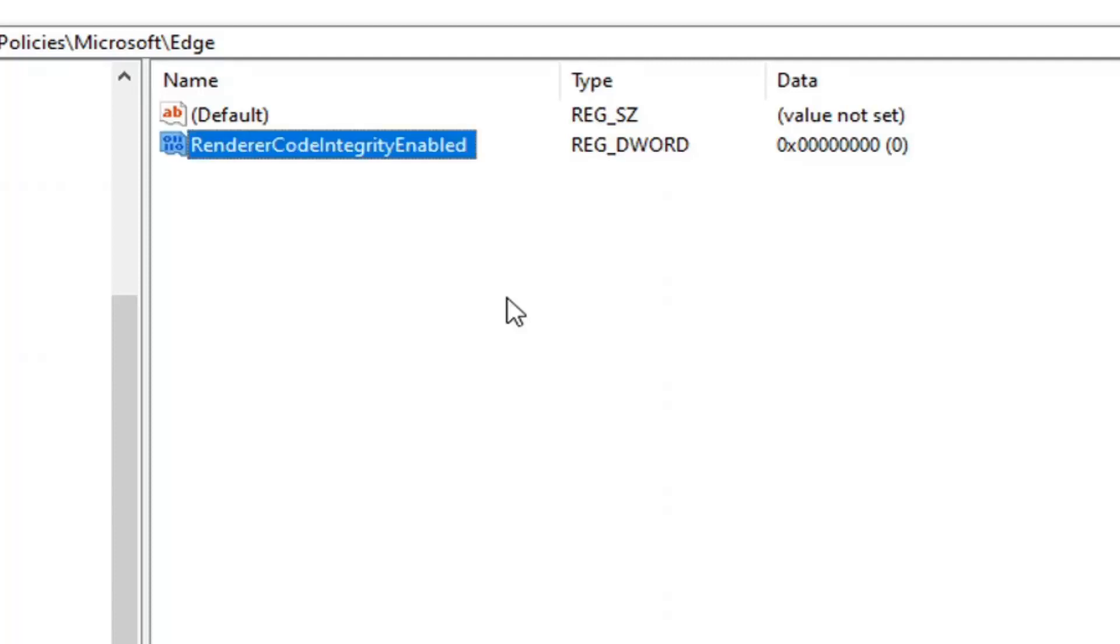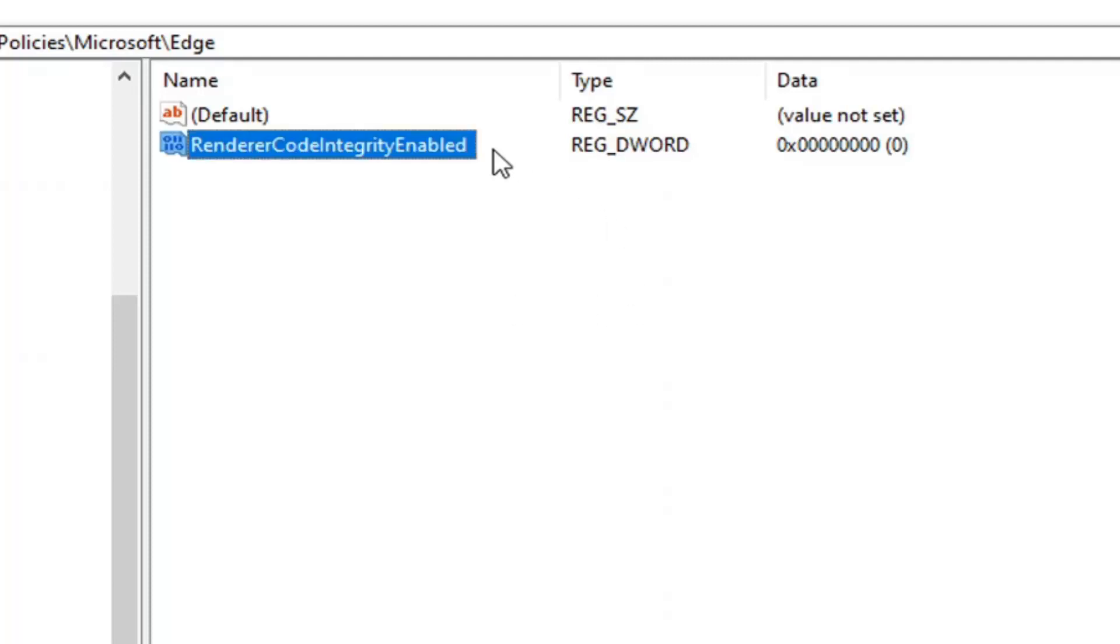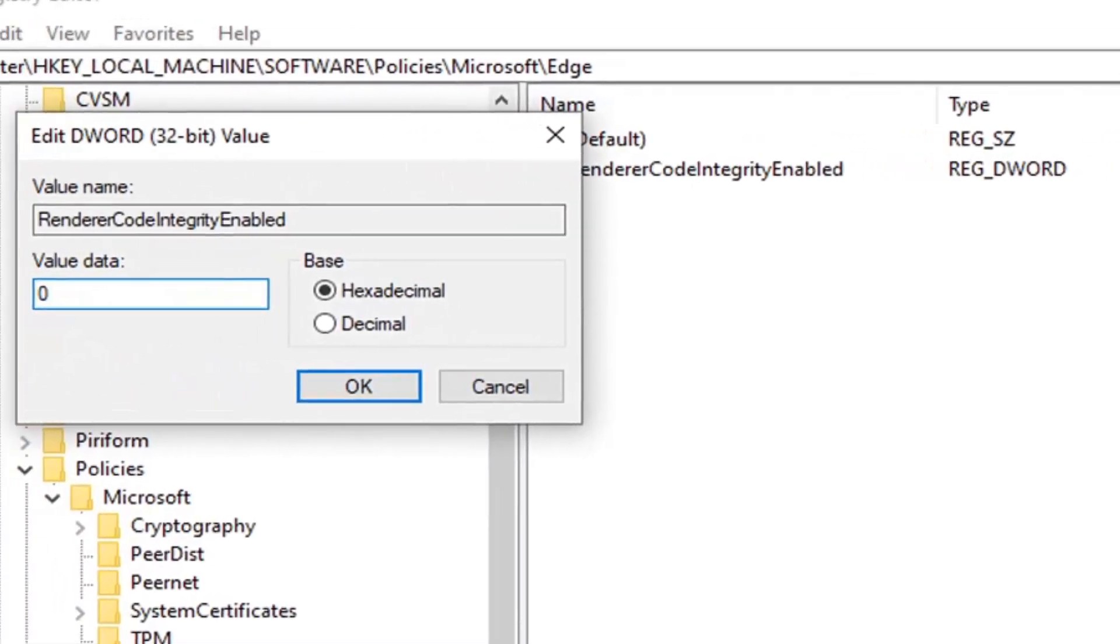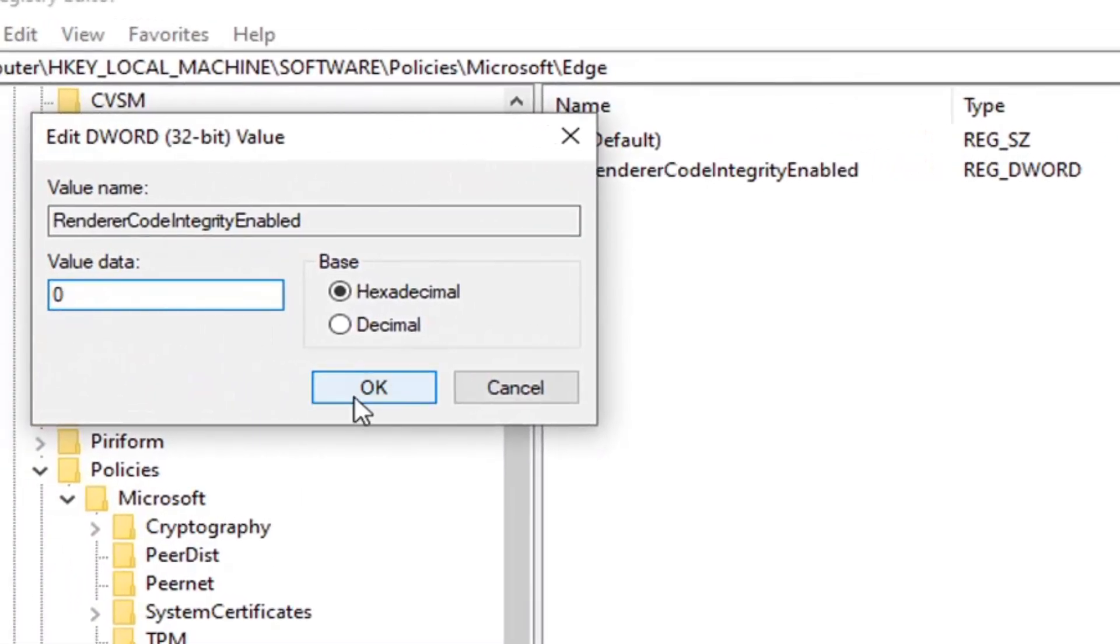Hit Enter. Go ahead and double-click on that. Make sure value data is set to zero. Select OK.